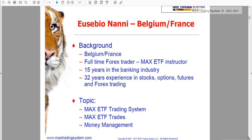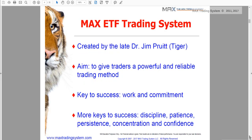Let's go to the small history of what the Max is. The Max was created many years ago by Dr. Jim Pruitt, who left us in 2009. He was called Tiger by his students — with a great lot of affection — because he had a strong temperament. But strong because he also knew that his time was counted, and he wanted to share his knowledge and experience with as many students as possible, having the aim to give traders a very powerful, reliable trading method.